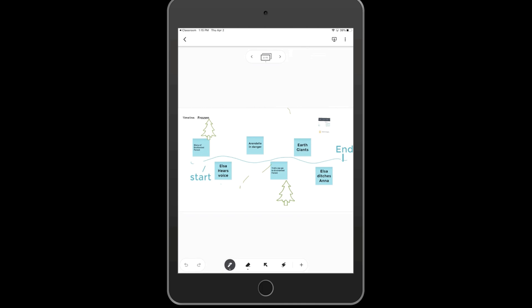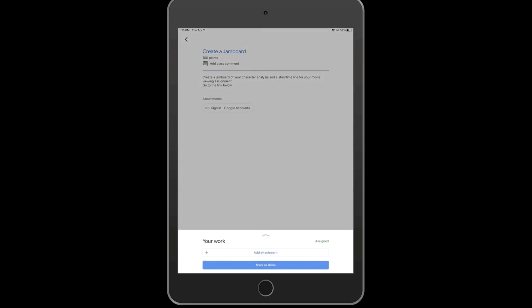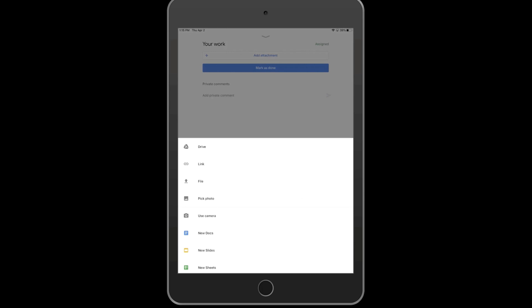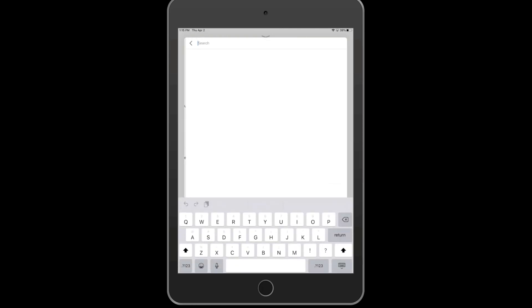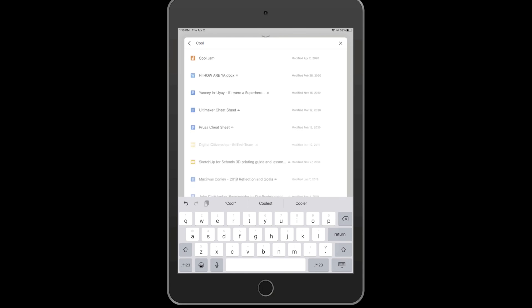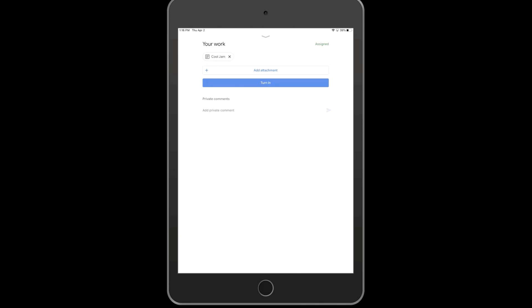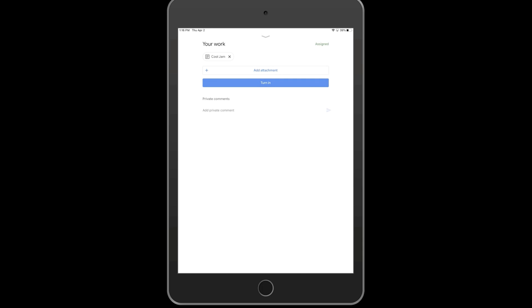I can swipe up on work, press add attachment, go into my drive, and just search the title of my Jamboard, since it saves automatically into my Google Drive. Click on it, and press mark as done. Then I can turn it in, and my teacher can see my board.